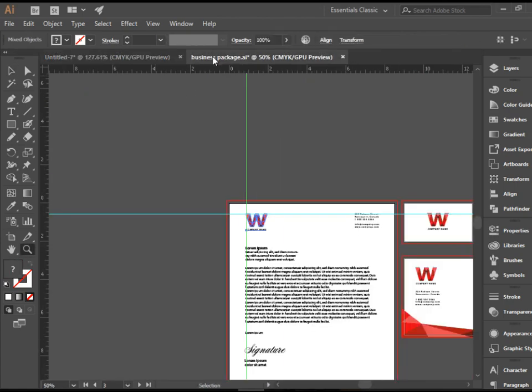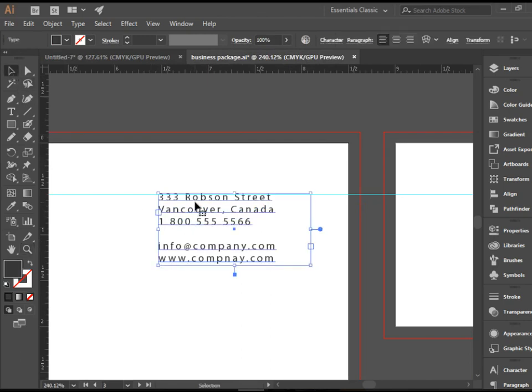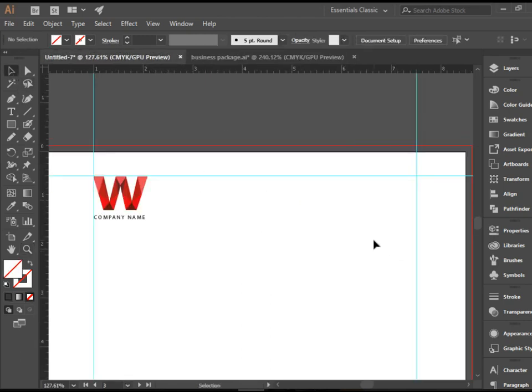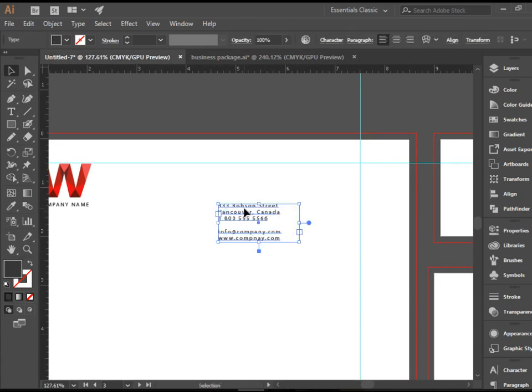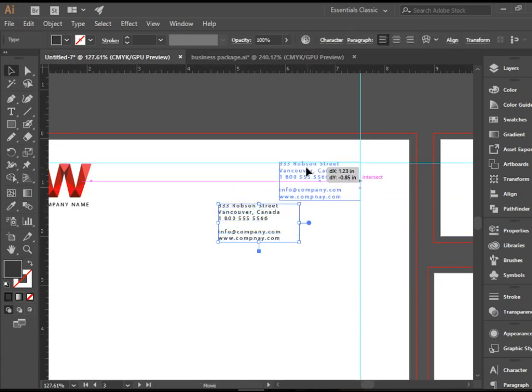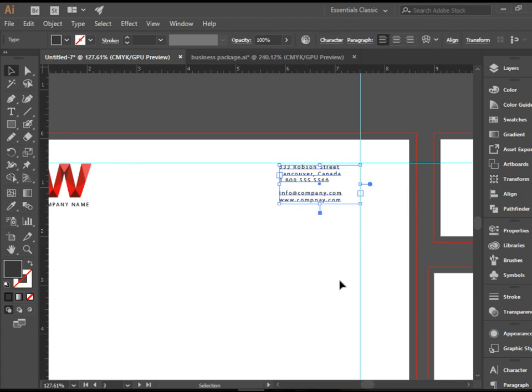I have typed this already, so I'm just going to copy and paste it. But you know how to create text boxes. You can just pick up the T-tool, click and drag and then type the company information.